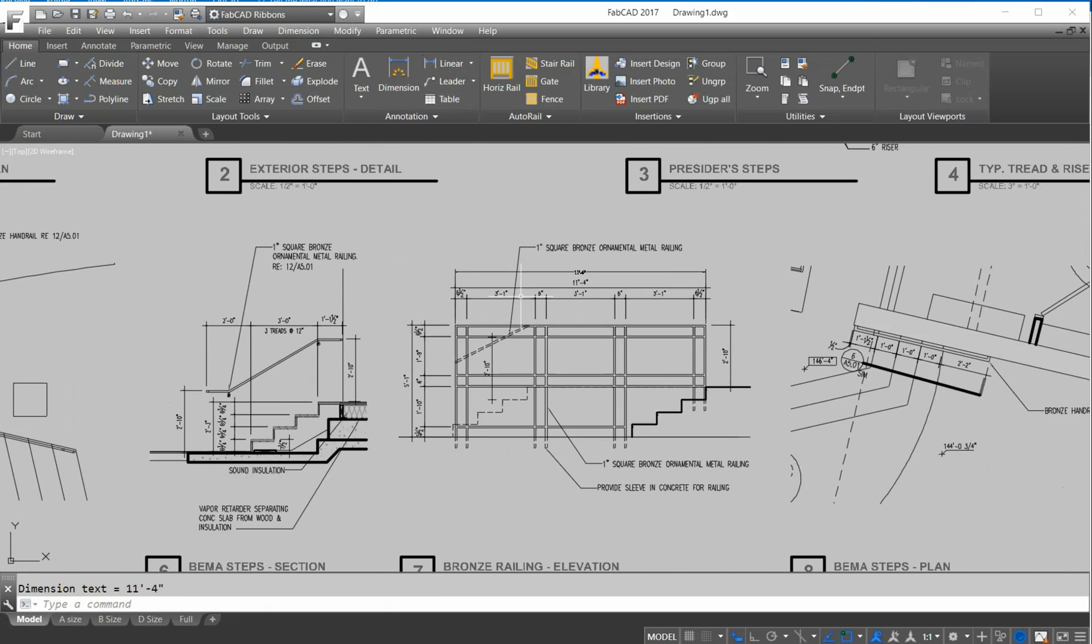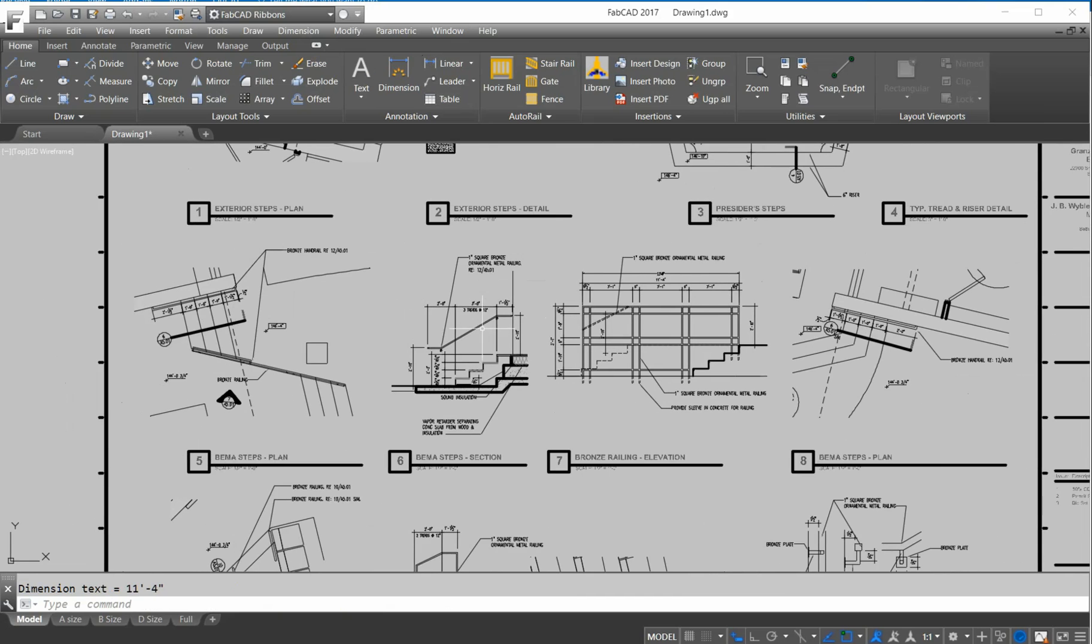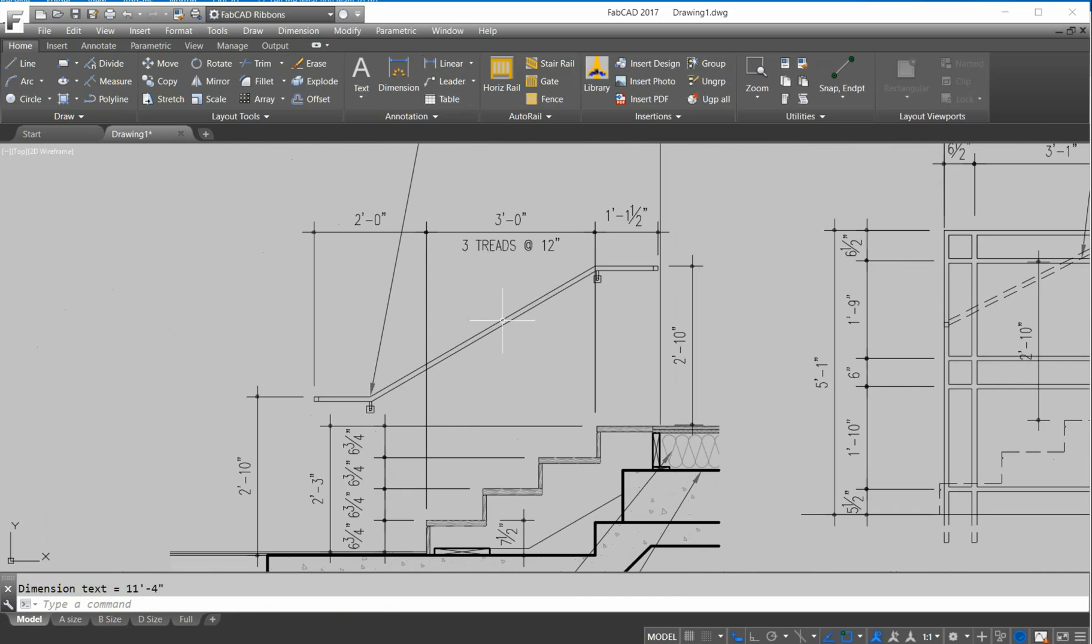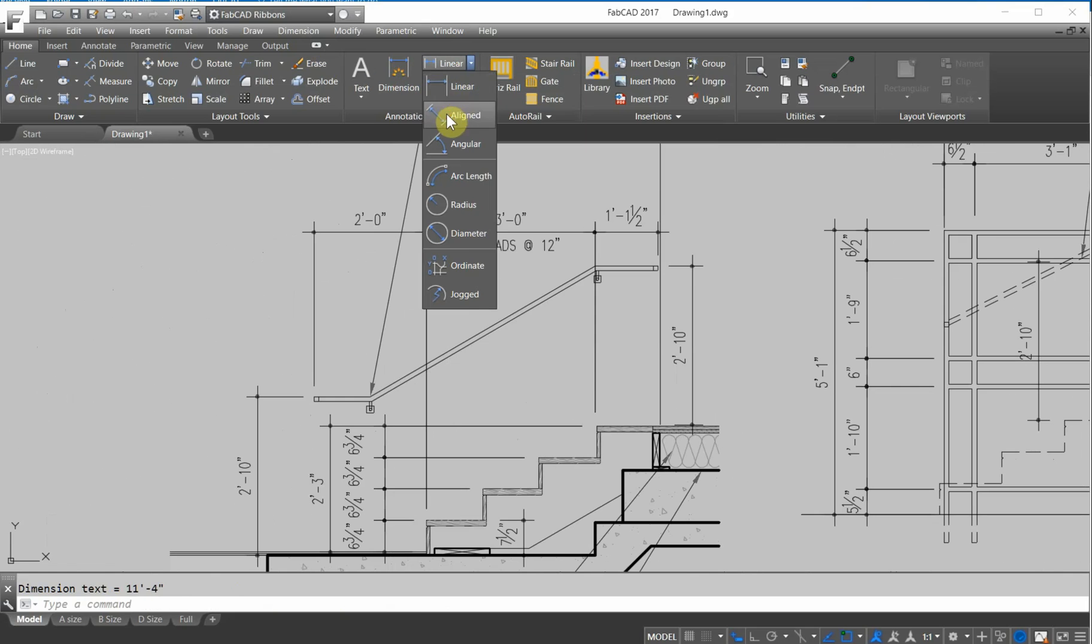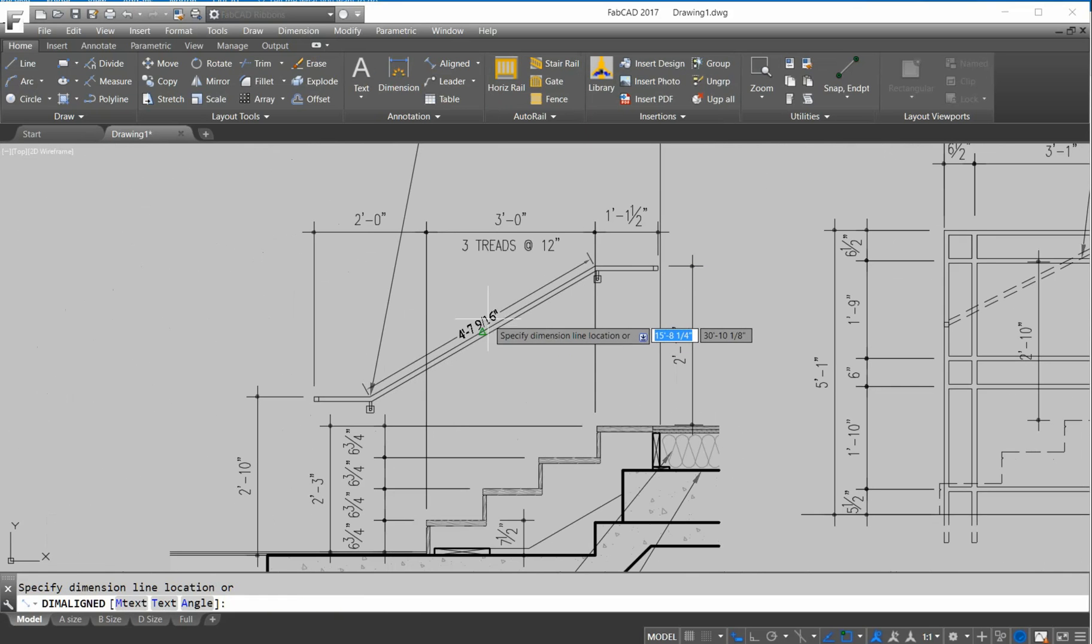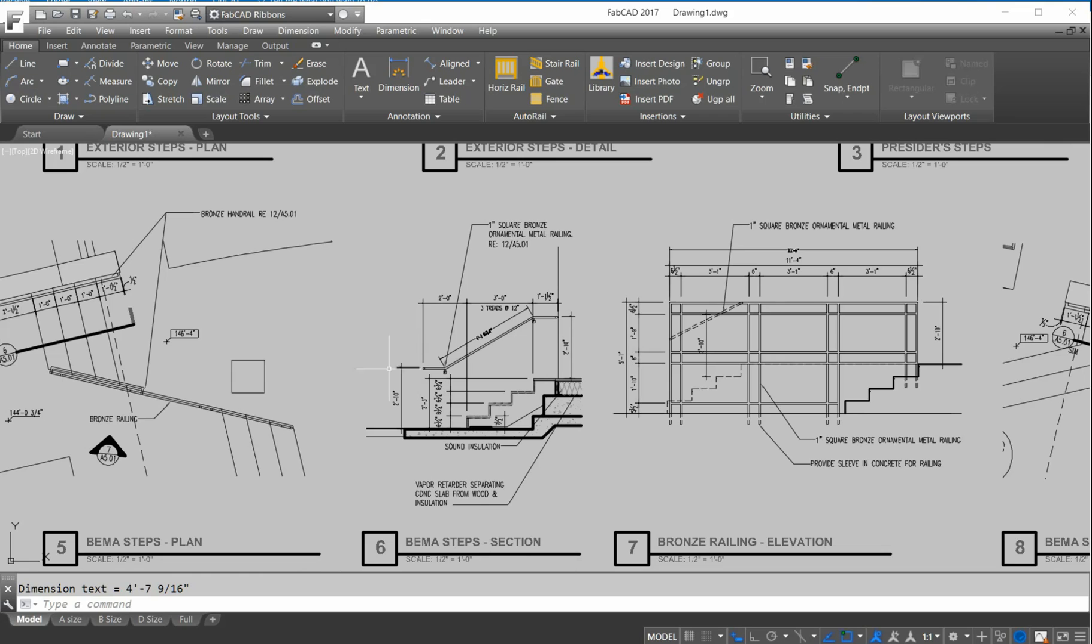Now the beauty of this is that you can go in here now and take a takeoff on this job. So if you want to know the actual length of that railing right there, you just do an aligned dimension, and you know that that piece right there is 4 foot 7 and 9/16ths.